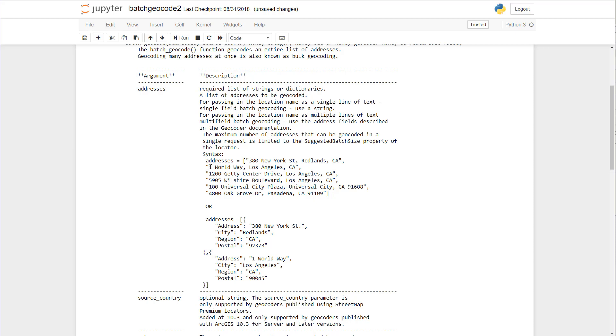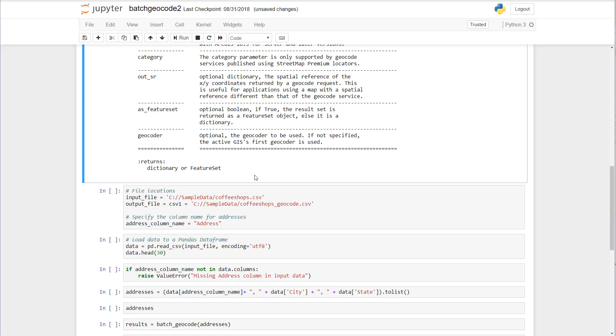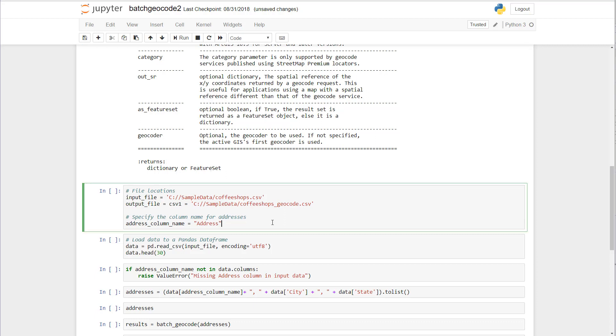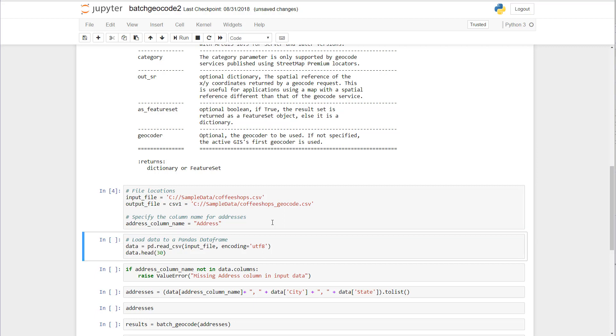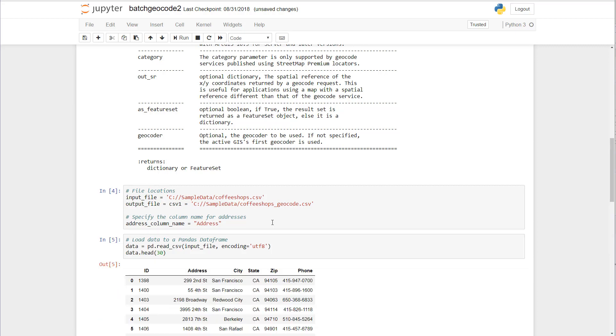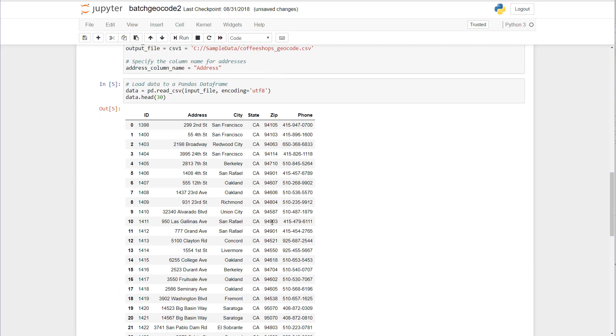We're going to use a single line of text here of addresses and then by default it returns us a dictionary. So the next thing we're going to do is grab our file location of our dataset, define the output of our new CSV, and specify a column name for the addresses. Let's load that in a pandas dataframe here.